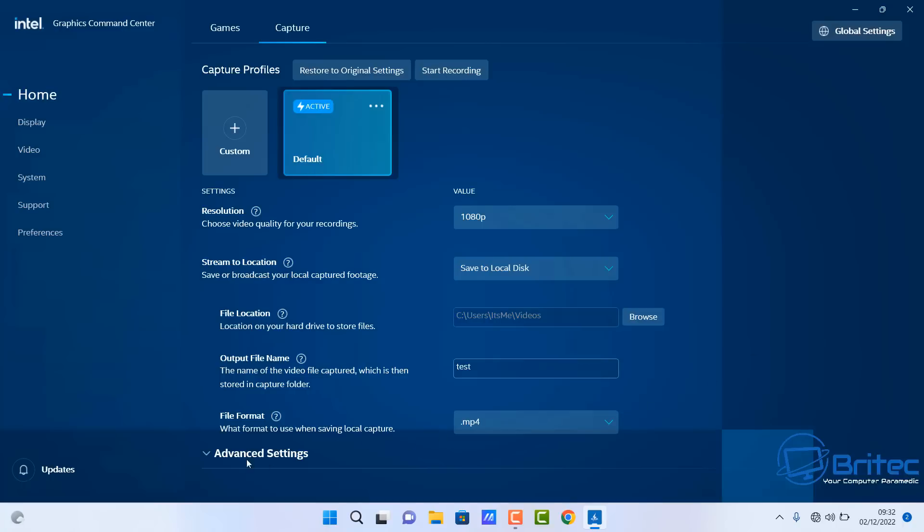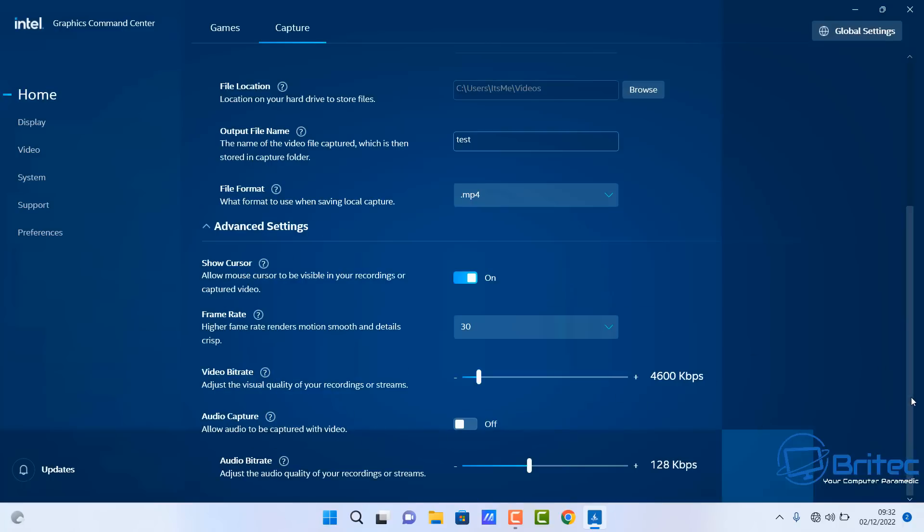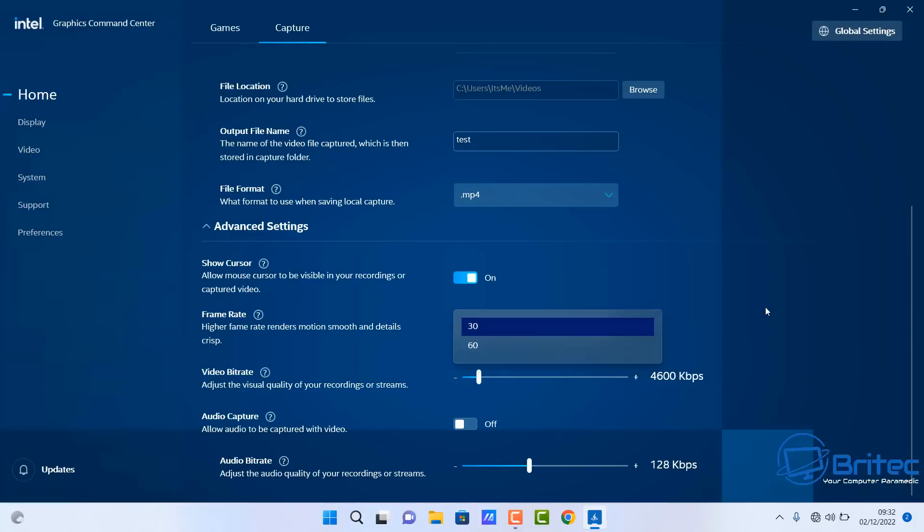There are some advanced settings here, so I'm going to click on Advanced. We can come down and you can change the frame rate to whatever you want, 30 or 60. You've also got Show Cursor, I'm going to leave that on. You can hide your cursor if you wish. Then we've got the video bit rate, you can change that as well.